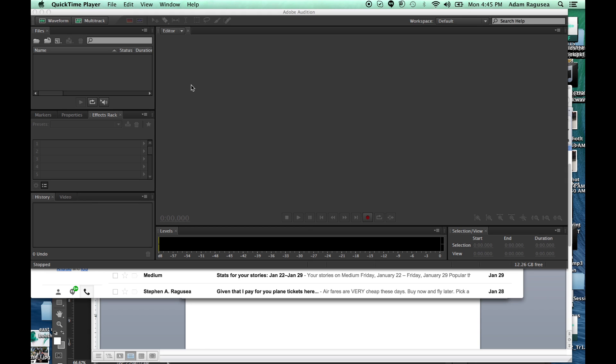One quick note is that this will not record both ends of the phone conversation. If you need both ends recorded, then you've got to do something else. This is just for recording the person that you are talking to, the person that you're interviewing.